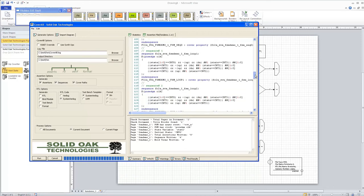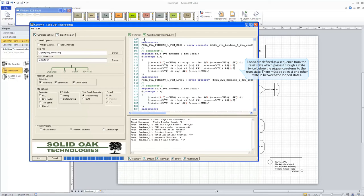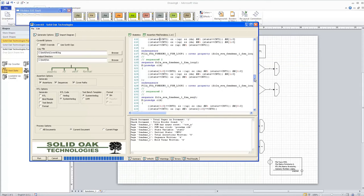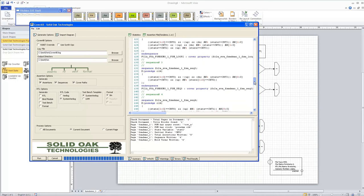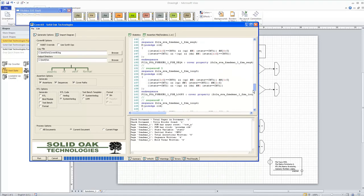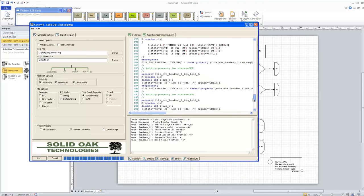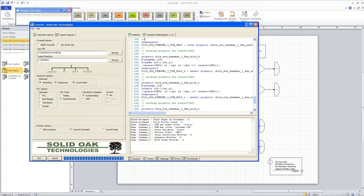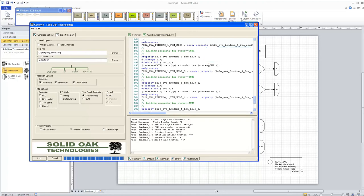Here is another sequence — this is actually a loop property, indicated by the loop keyword. It goes from count zero to three, three to two, two to one, and one back to two. That's a loop because it passes through state two twice without getting back to count zero. Down at the very bottom of the file are the holding properties, where Coverall detects that when you're in a state and neither up nor down is set, you're going to stay in that state.